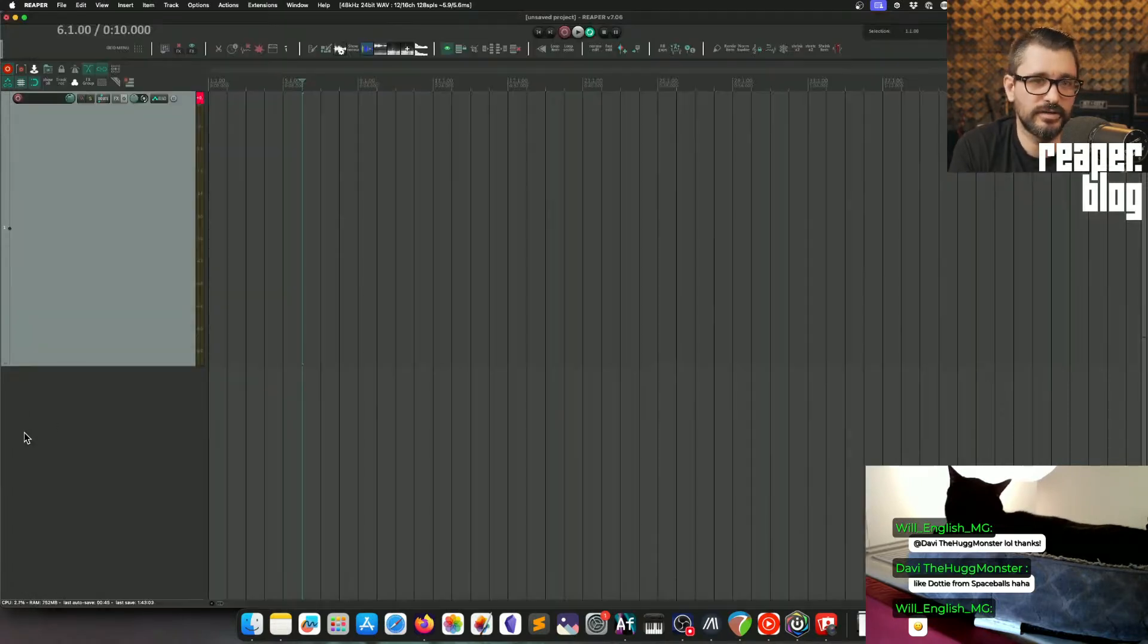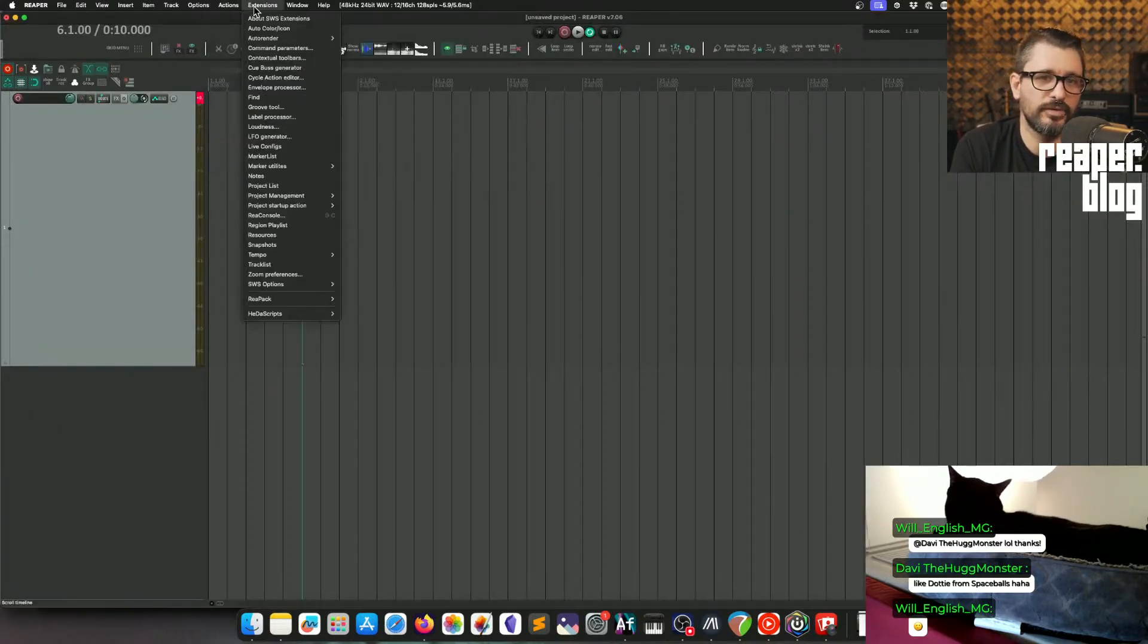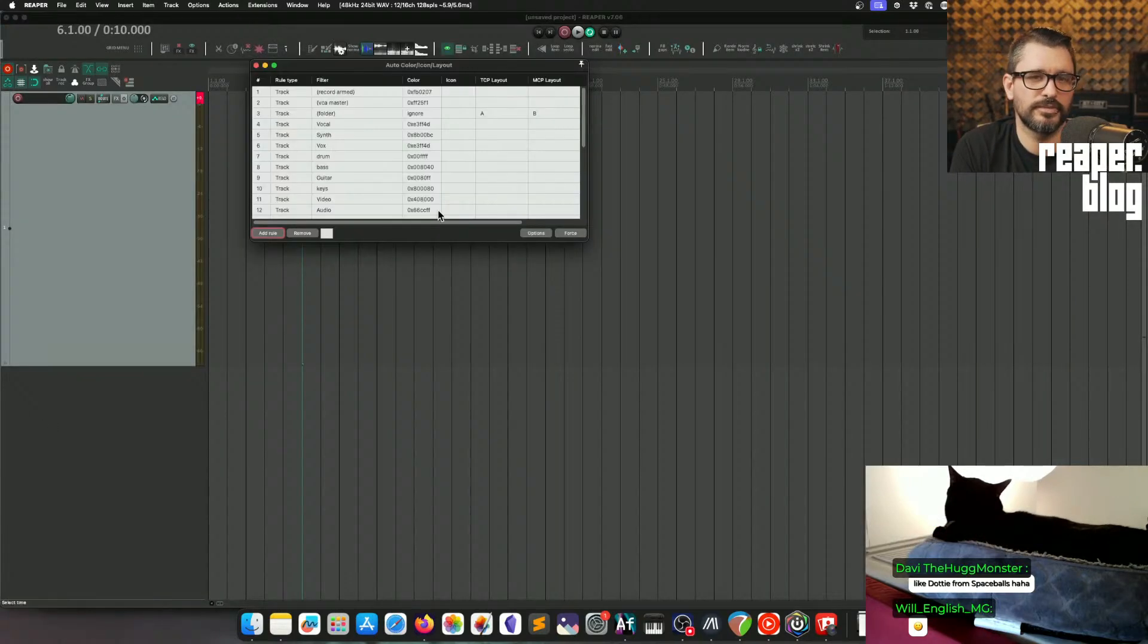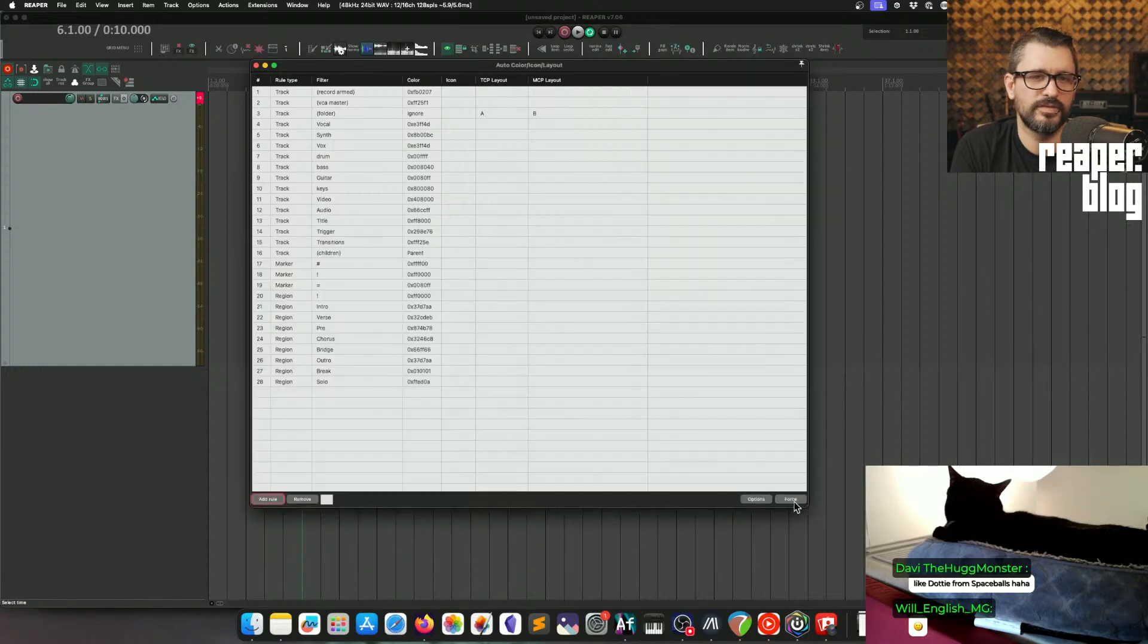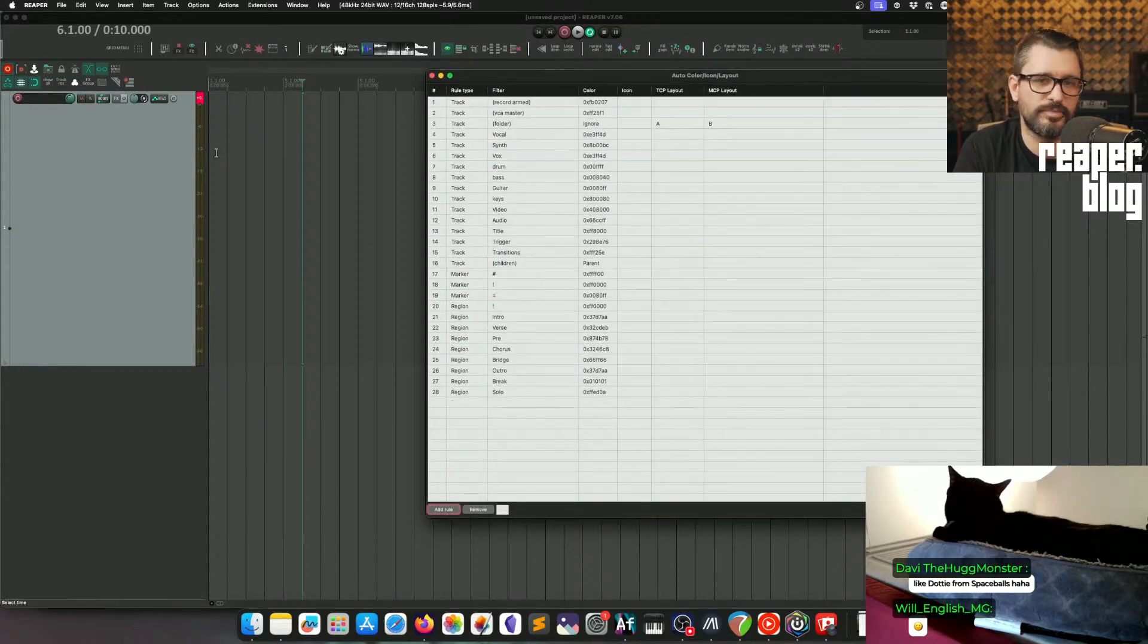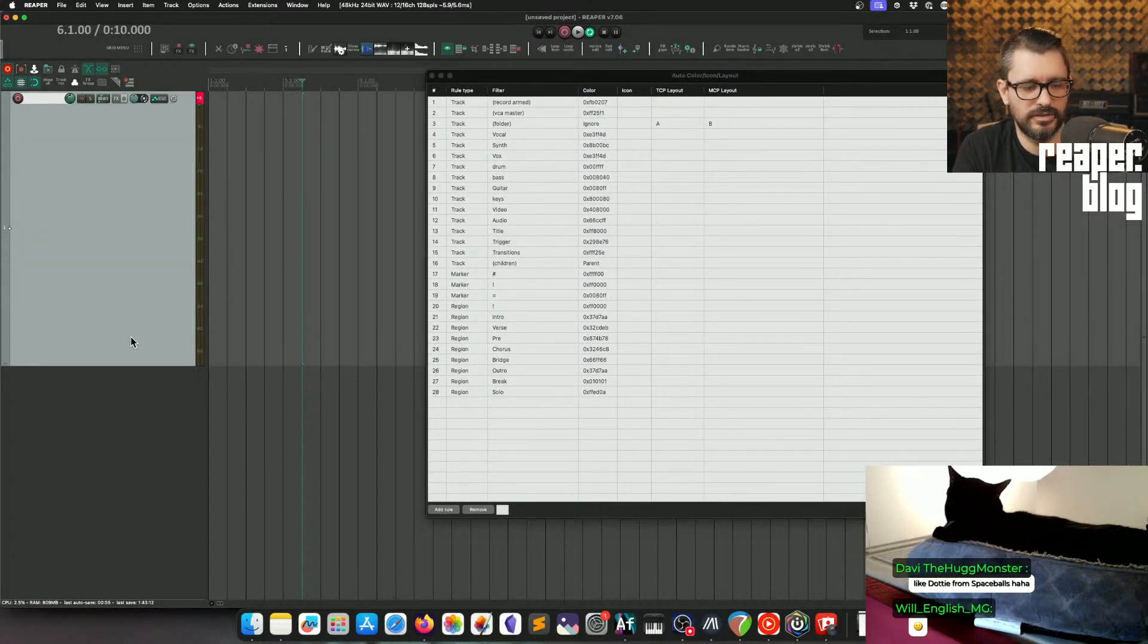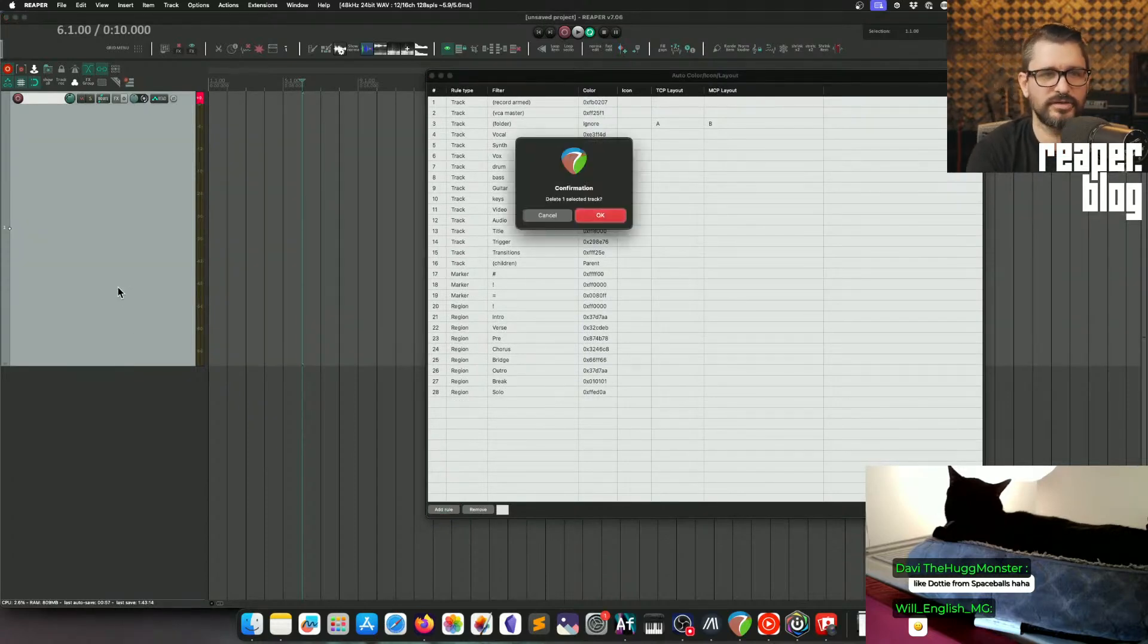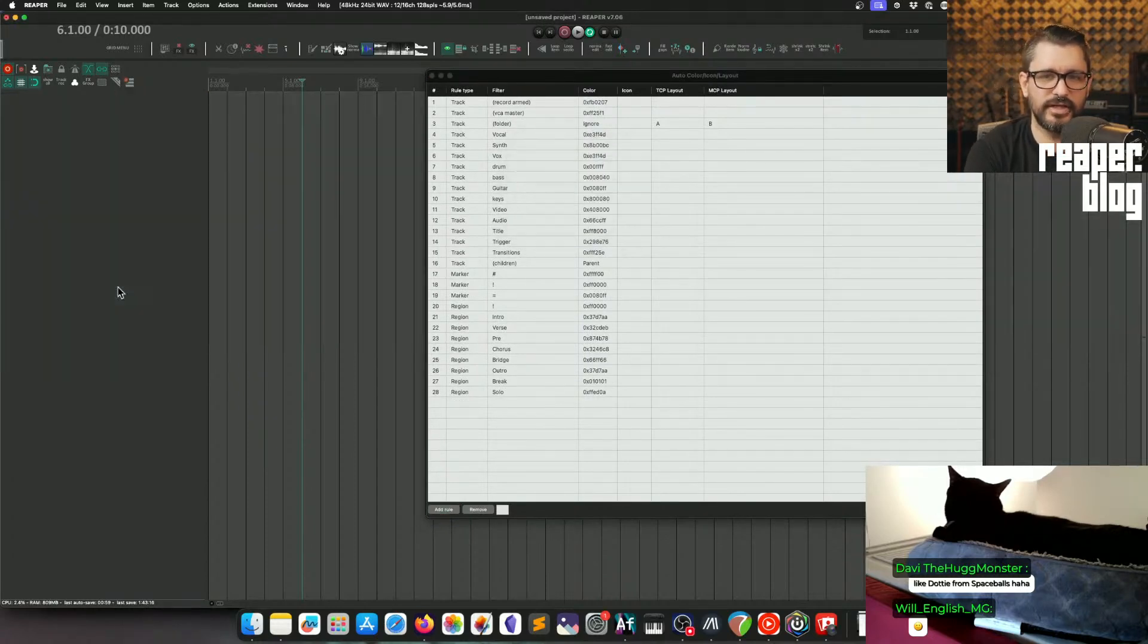Things like SWS Auto Color to be able to instantly identify different tracks based on their color, which are automatically assigned by their name.